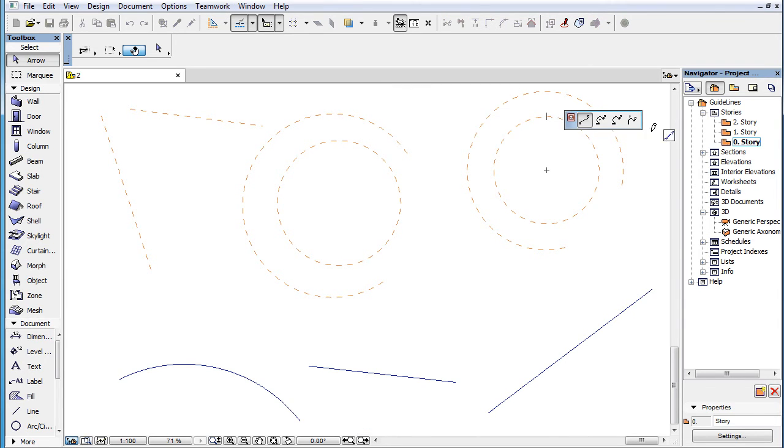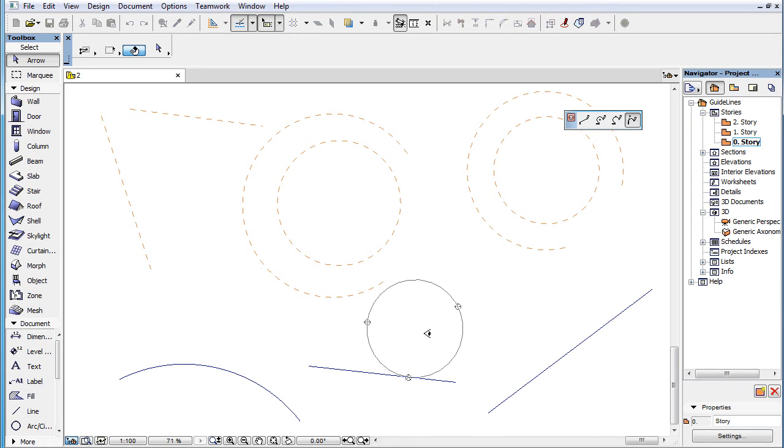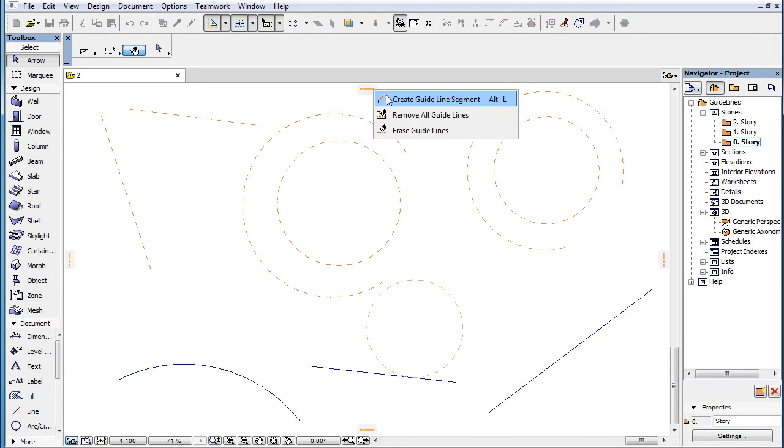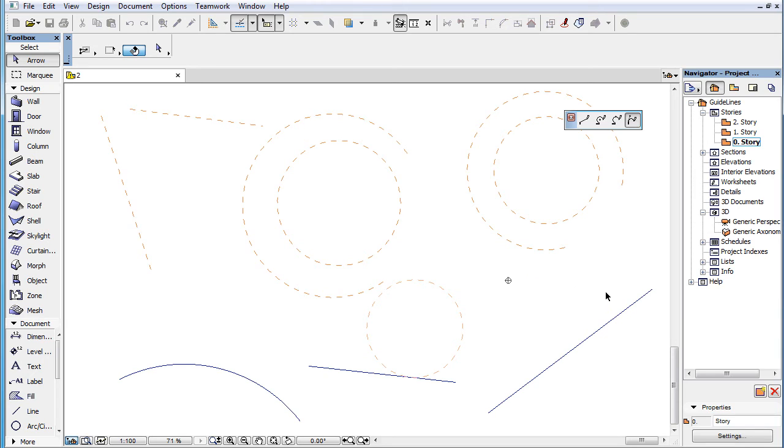The fourth button lets you create a Guide Circle with a defined tangent. Click three times to define the points on the Guide Circle circumference. One of the clicks should select a straight line segment serving as the tangent. The tangent line can be selected at the first, second, or third click.